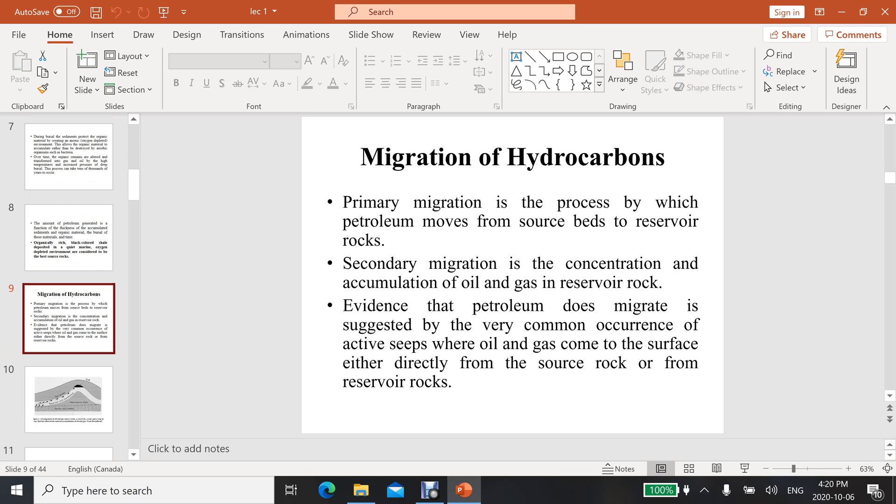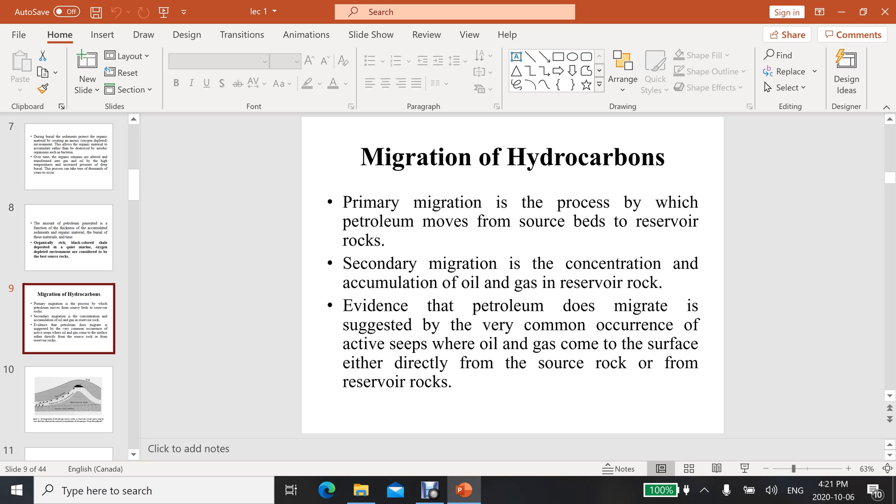Migration: the hydrocarbons are lighter than water, so they will move upward. Primary migration is the process by which petroleum moves from source beds to reservoir rocks. Secondary migration is the concentration and accumulation of oil and gas in reservoir rock. Evidence that petroleum does migrate is suggested by the common occurrence of active seeps where oil and gas come to the surface.